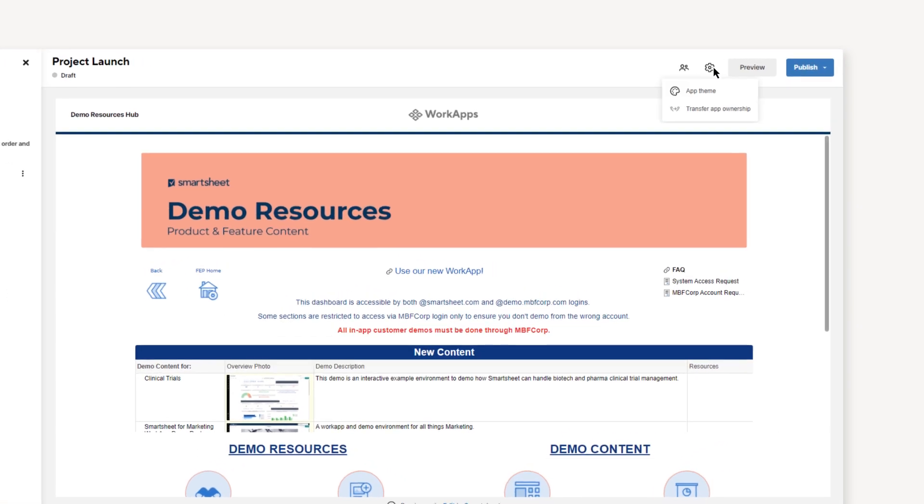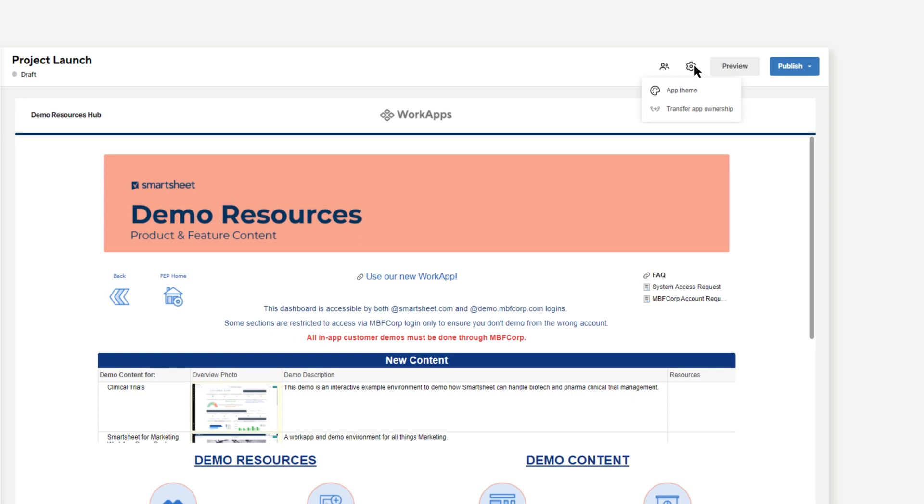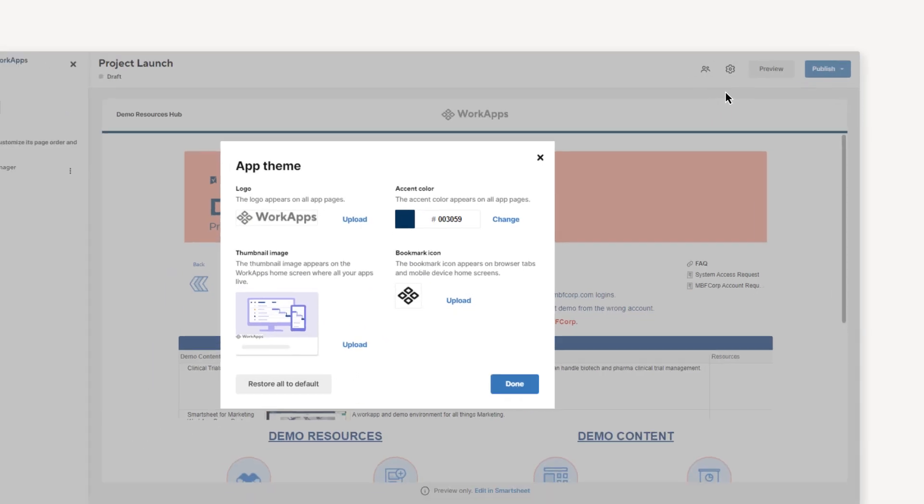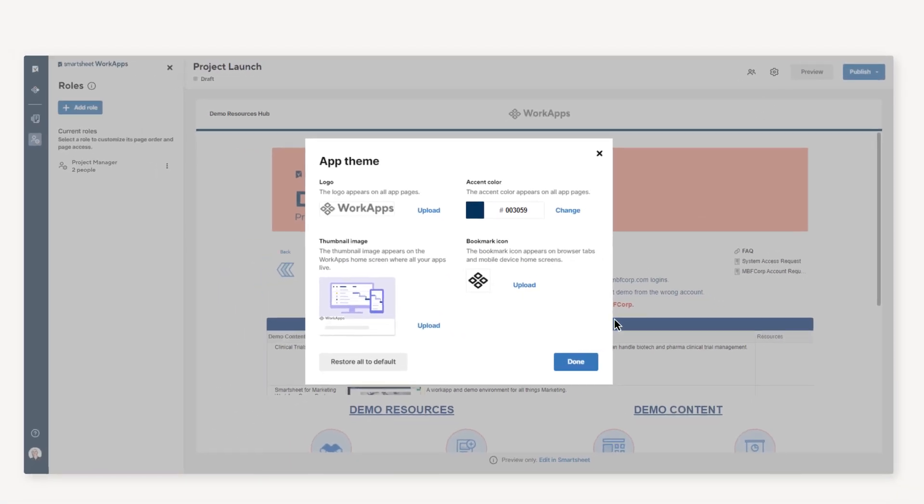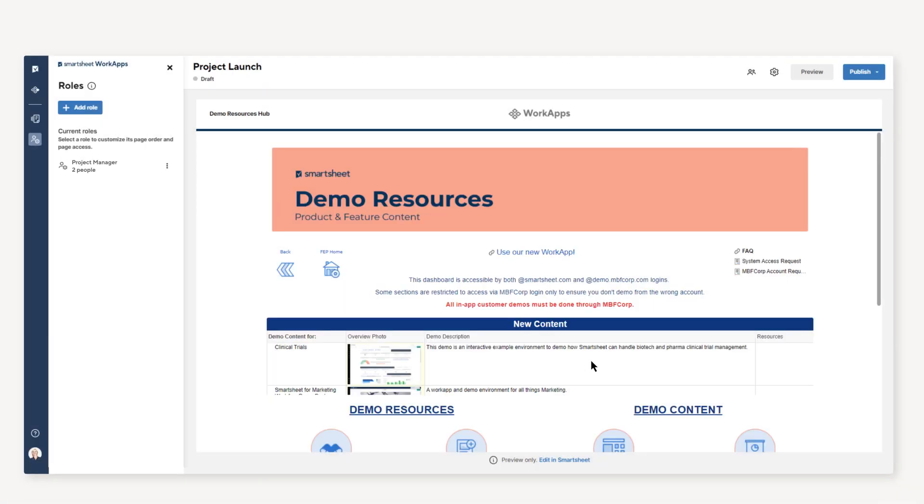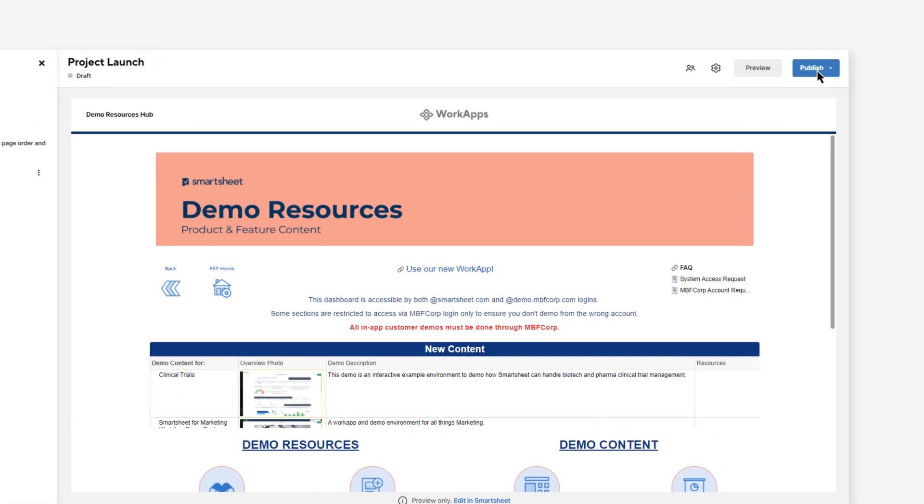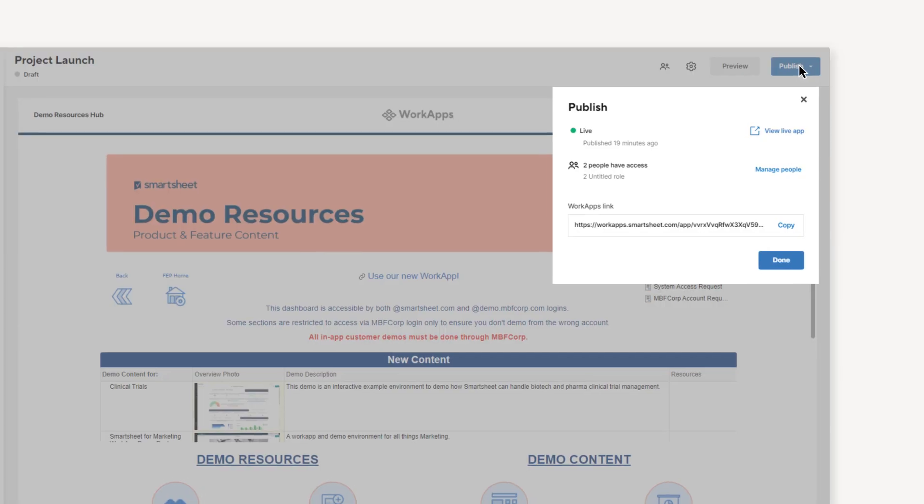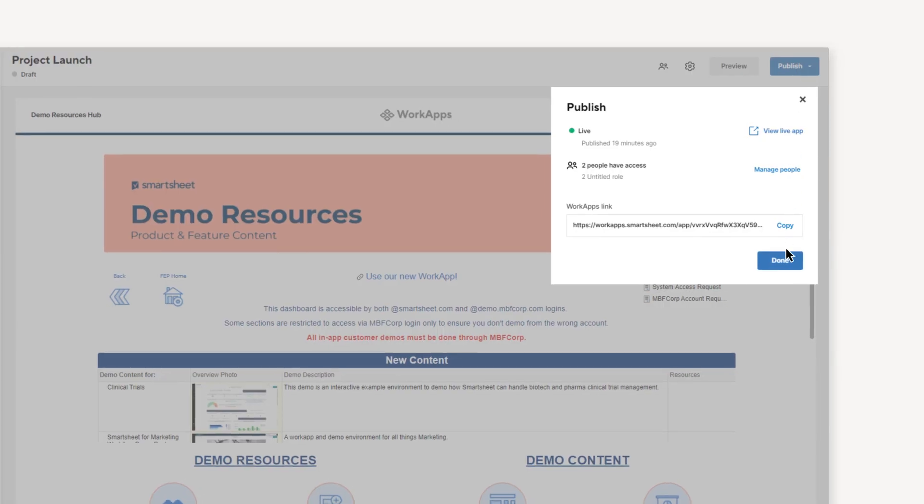Additionally, you can customize the app for your company by selecting the app's colors and logos. Finally, publish your app to make all of your updates live.